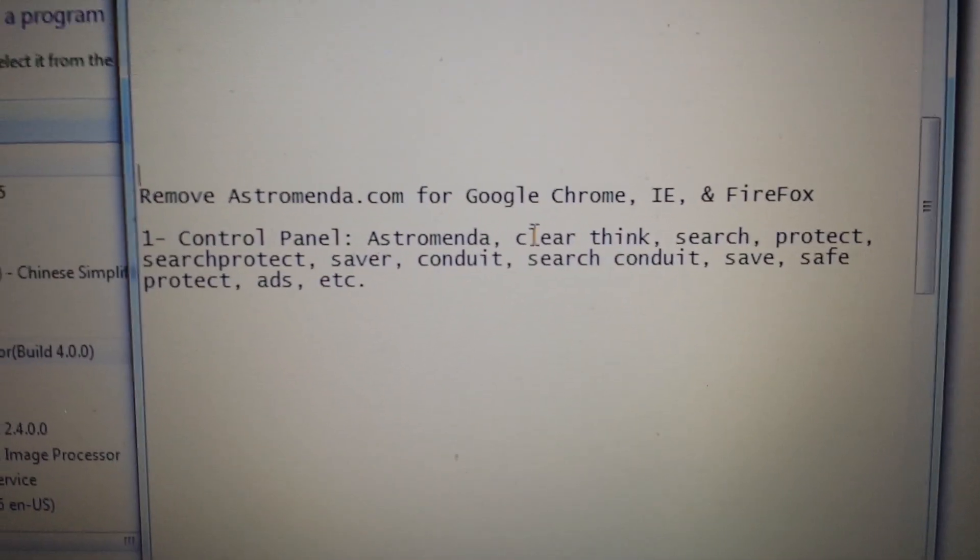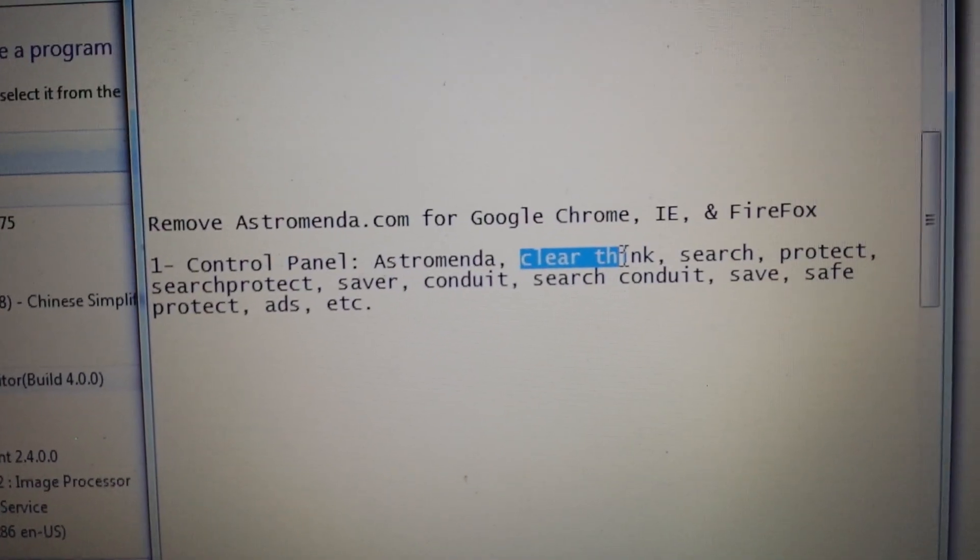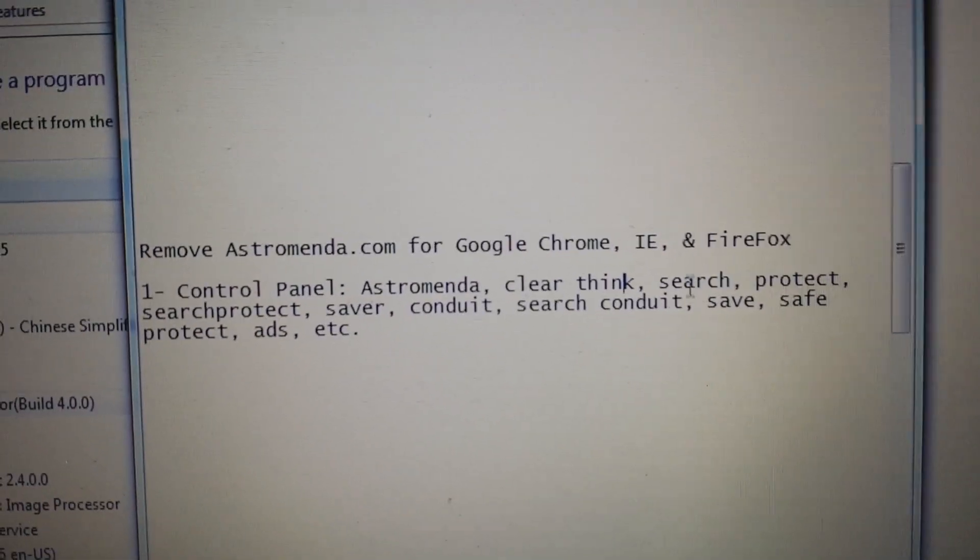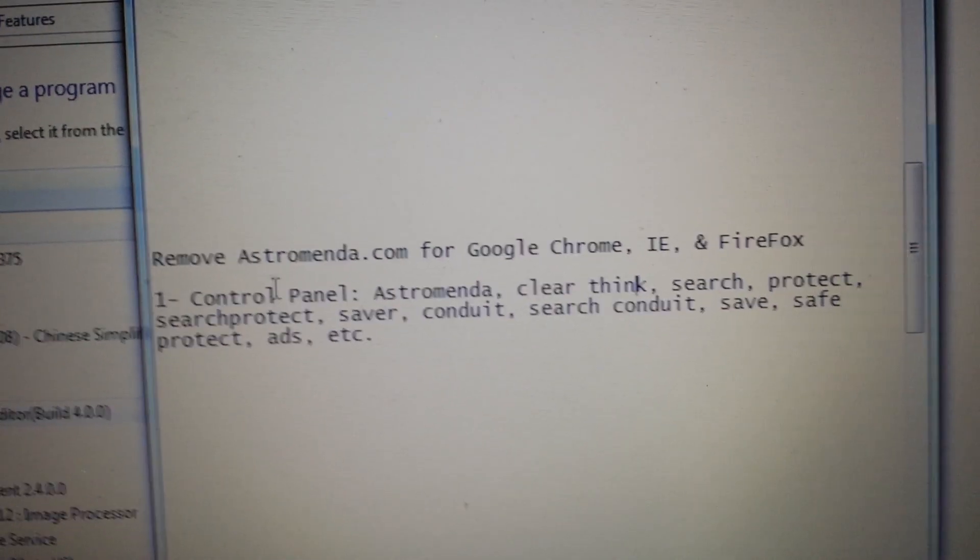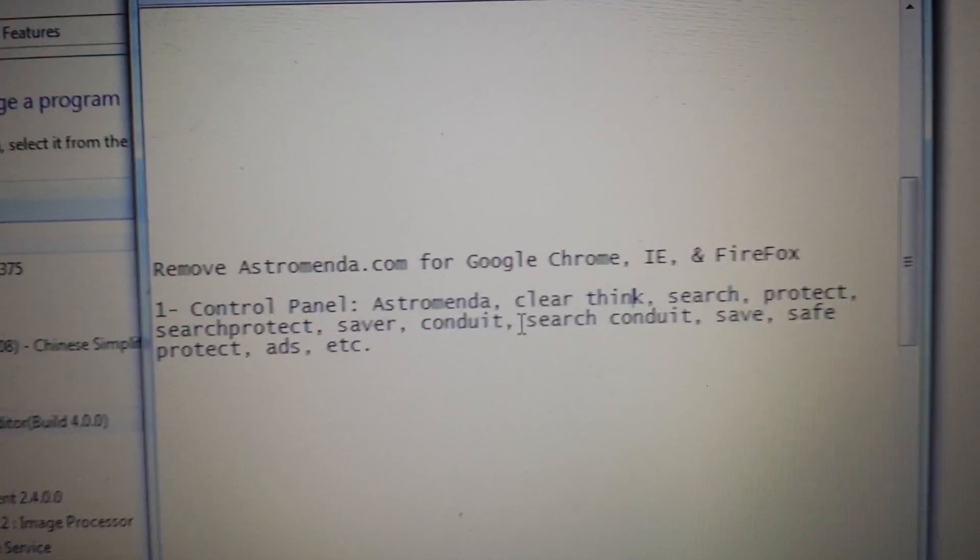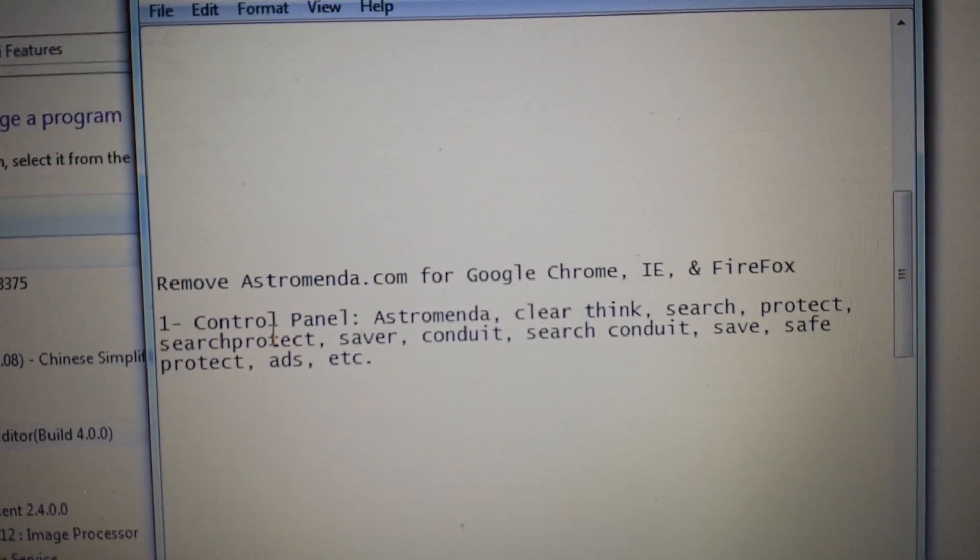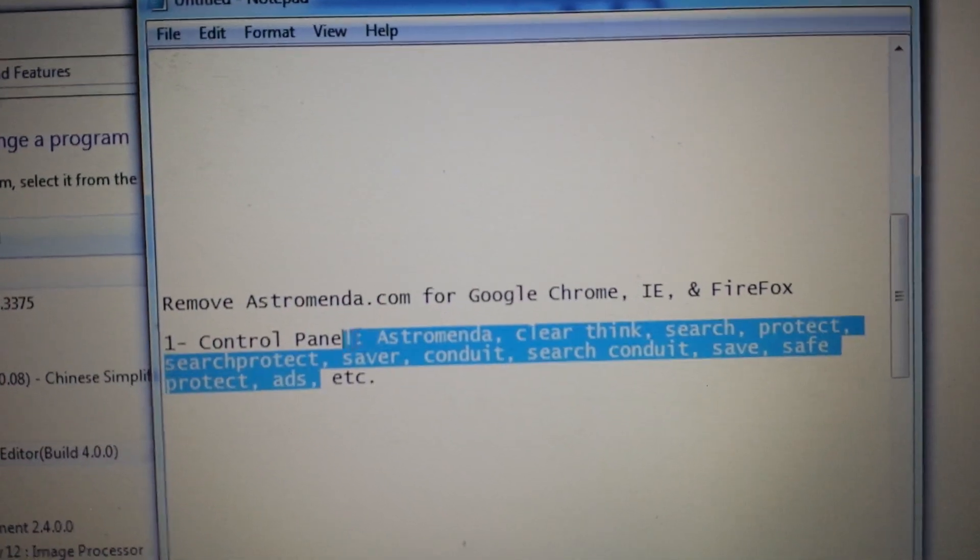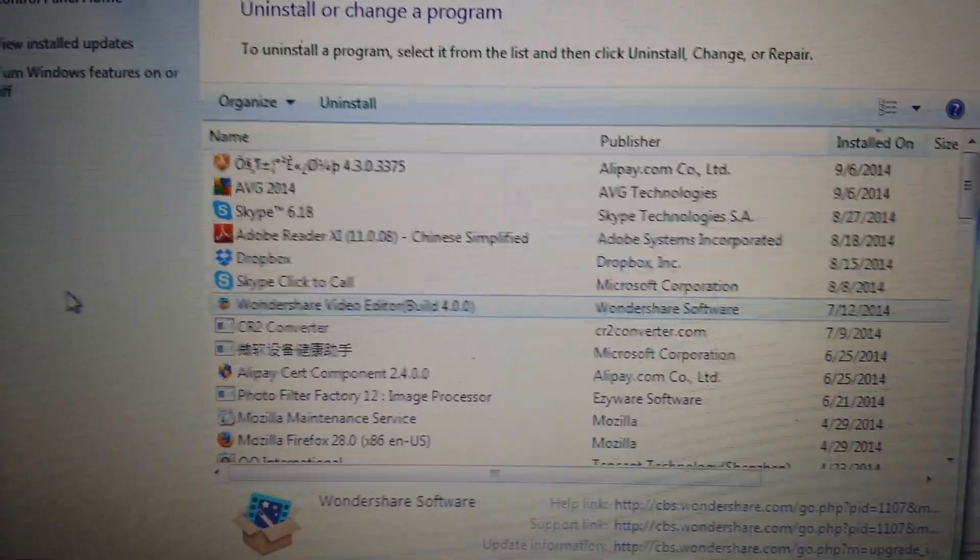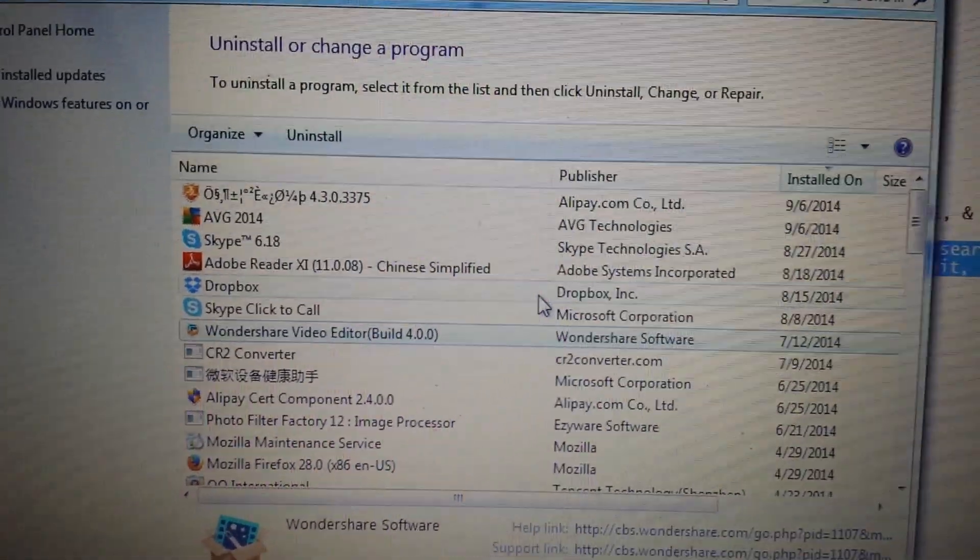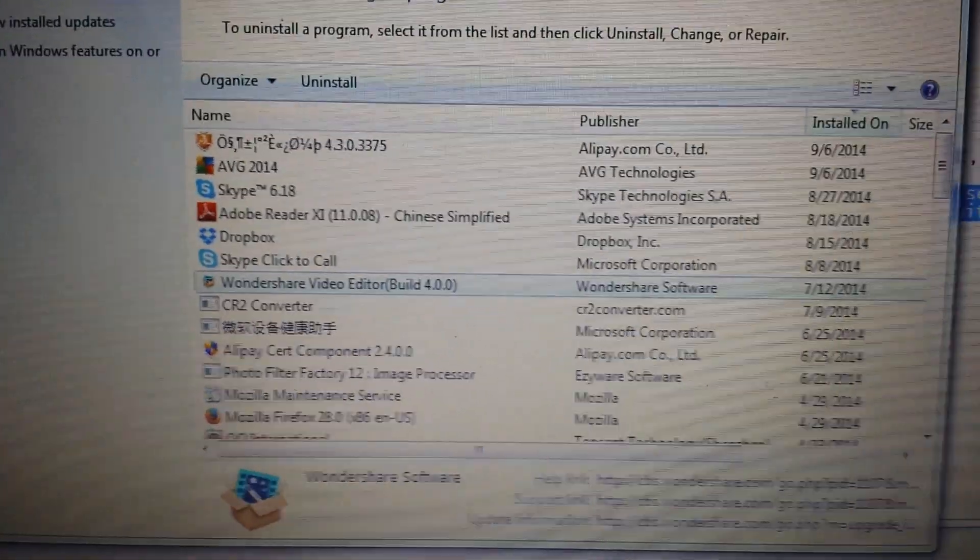It might be under a different name guys, so if you have something called ClearThink, uninstall it. Anything to do with the words search, or protect, or search protect, saver, conduit, search conduit, save, safe, protect, ads. If you have anything in there with those words in your control panel, your program and features, go ahead and uninstall it.